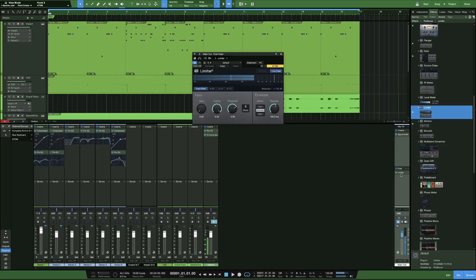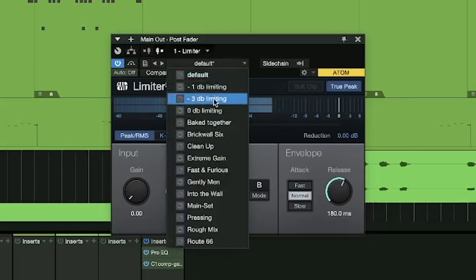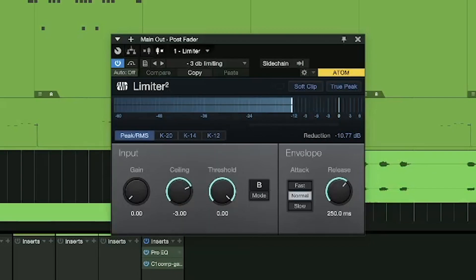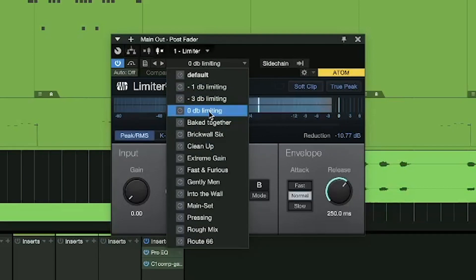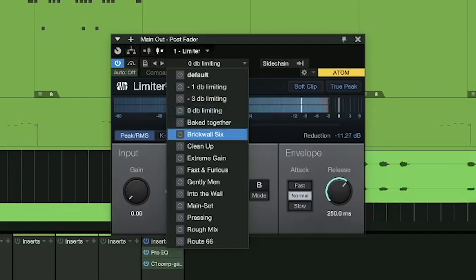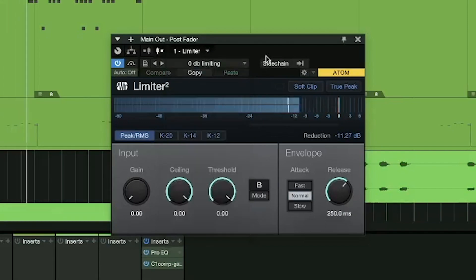Now you could set the ceiling to negative three, or you could have presets so it goes no more than negative three. You could set it at zero so it goes no higher than zero, and they have other presets as well.